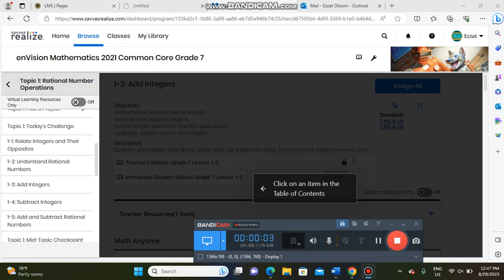Hi everyone, welcome to our weekly video. Last week we studied integers and their opposites, and we understood rational numbers. This week, week number two, we are still talking about rational number operations, and we will take two lessons: the first one is add integers and the second one is subtract integers.